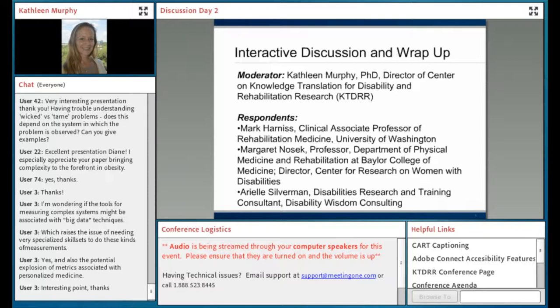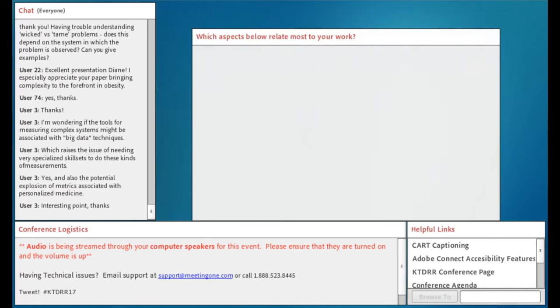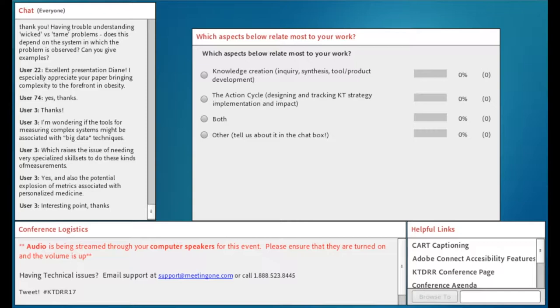So to warm up the crowd and get people — besides the handful that have been using the chat — an opportunity to get comfortable with it, we're going to do a couple of polls. The first one is: which aspects below relate most to your work? Choose one. Knowledge creation, inquiry, synthesis, tool or product development? Or the action cycle — designing and tracking KT strategy, implementation and impact? Or does your work include both aspects? Or something else?